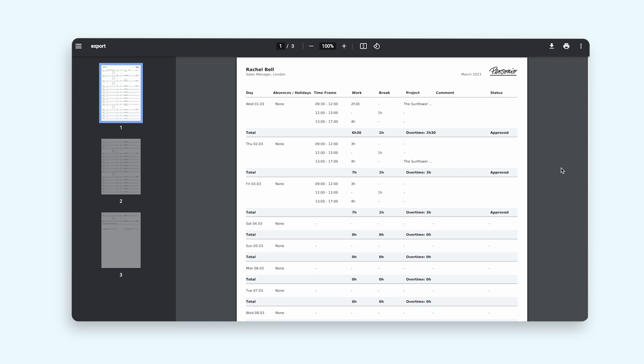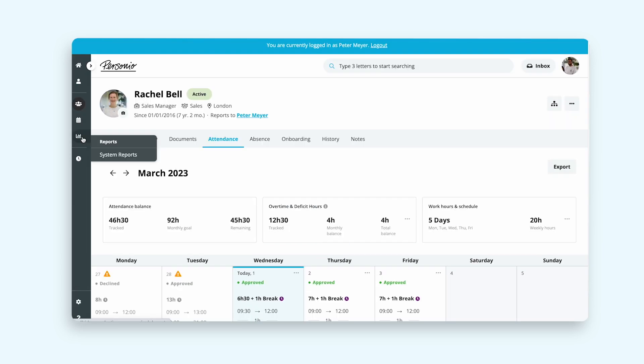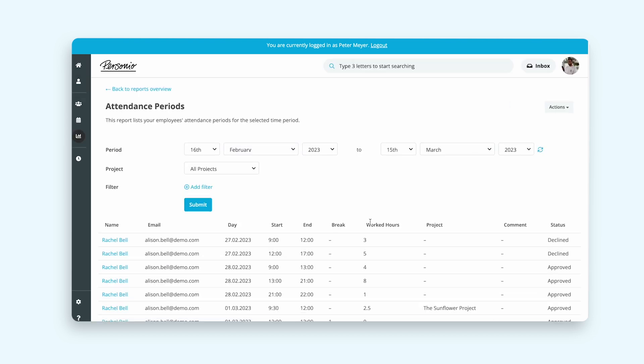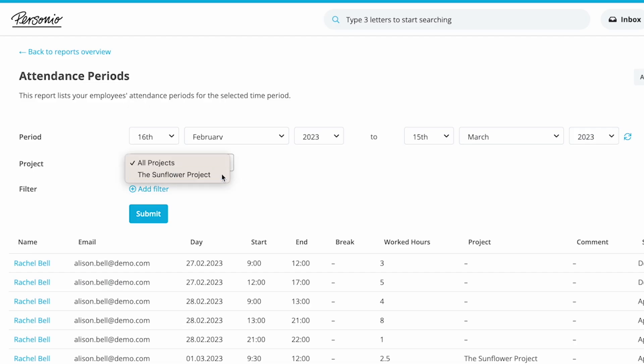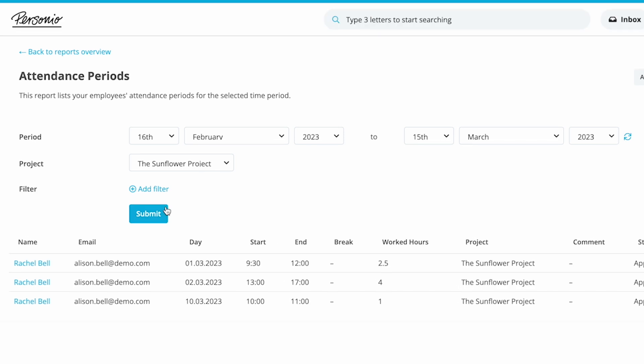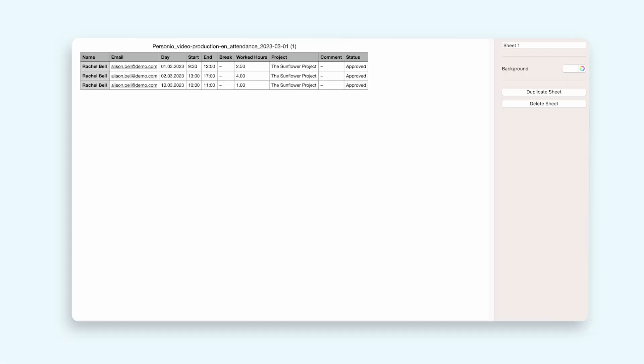He is preparing a report about his team for management, so he goes to the system report in his team's attendance periods, filtering by his project to have a general overview of his team and the projects they worked on in the last quarter. Peter submits the report and is ready to view it.